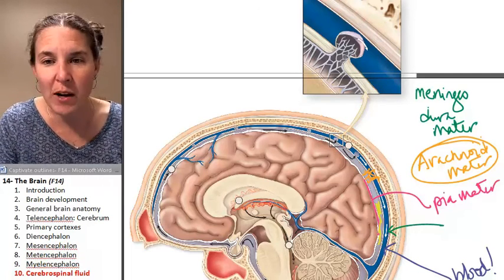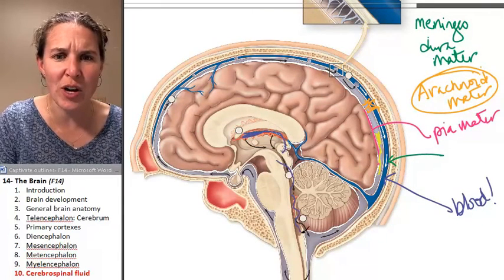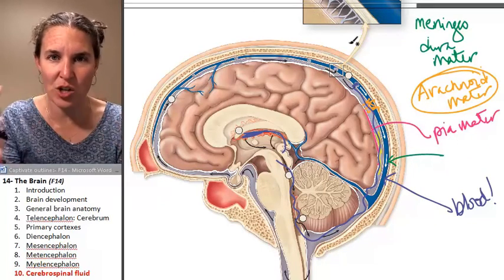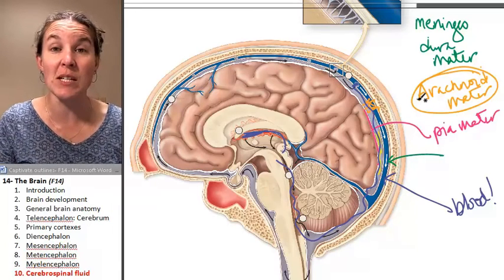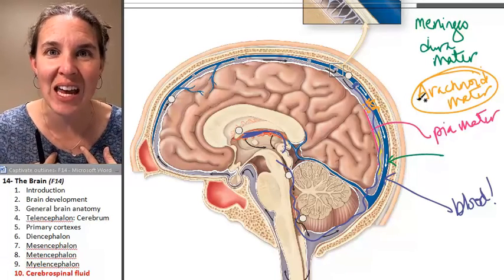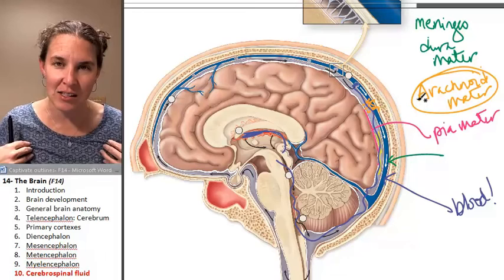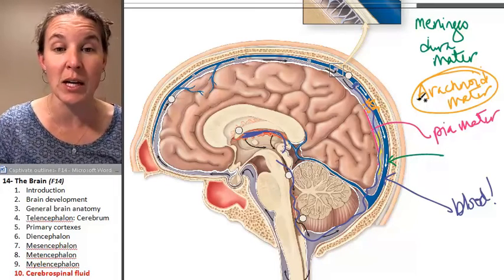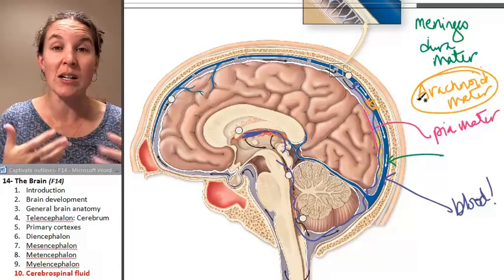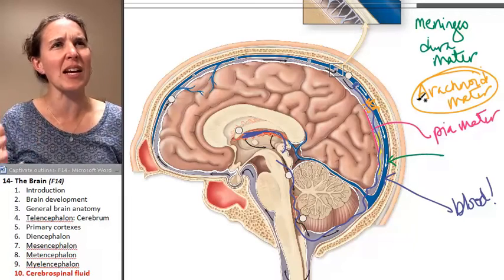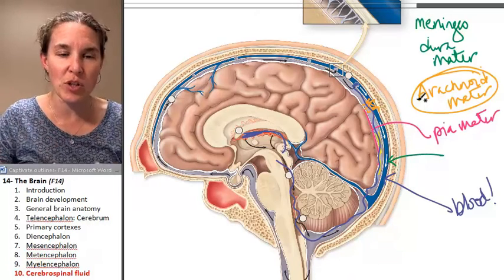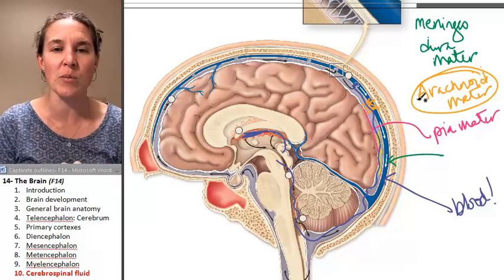The cerebrospinal fluid, which started up in the lateral ventricle and traveled all the way through the system, goes to these little mushroom-shaped structures and gets dumped into the venous blood supply. Old blood is then carried out of the brain through the jugular vein to the heart and then to the lungs to get reoxygenated. Because CSF is constantly being produced, it's constantly being dumped back into the blood supply, enabling continuous cleaning and renewal of cerebrospinal fluid.